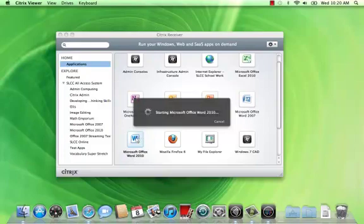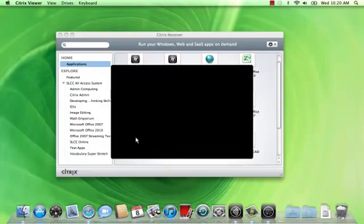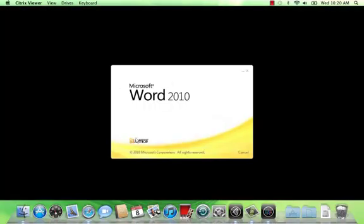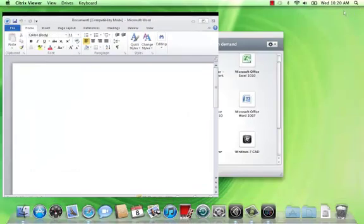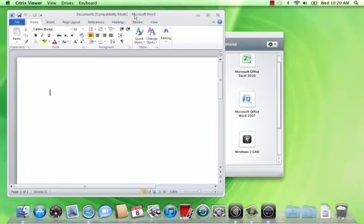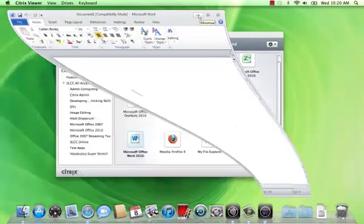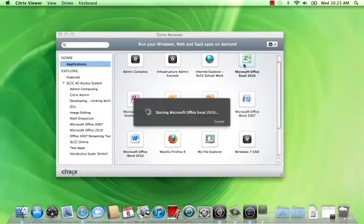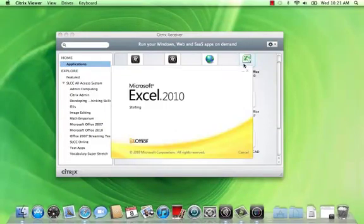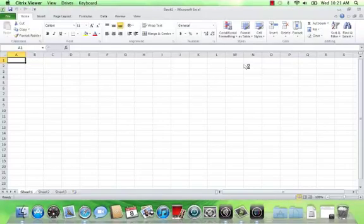Now, just like we mentioned before, the trick to remember is always keep one application open if you want to launch others. This just makes it so you don't end up having to log in multiple times and waiting for that log on process. Minimize this and then launch Excel. And as you can see, it's almost instantaneous.